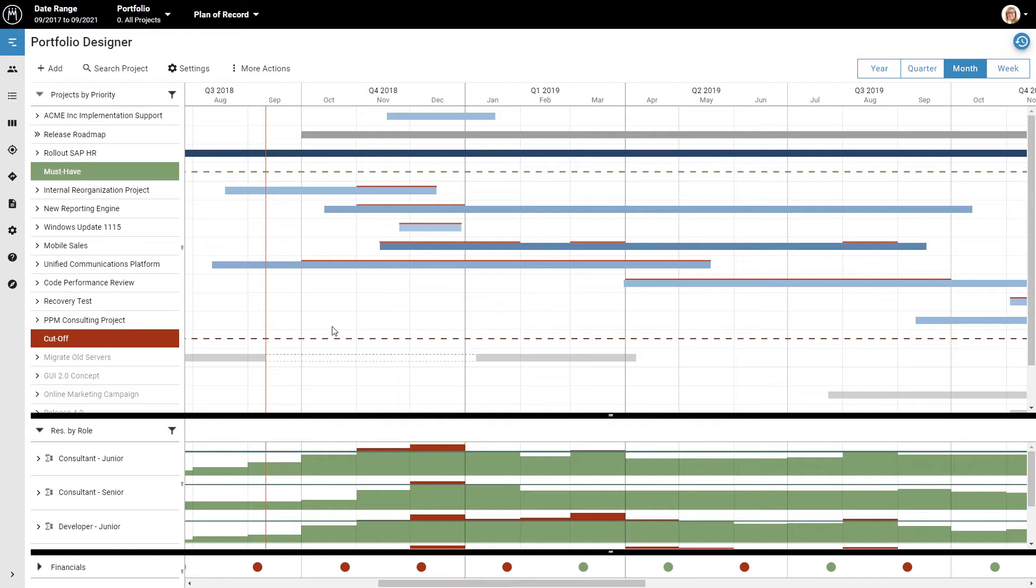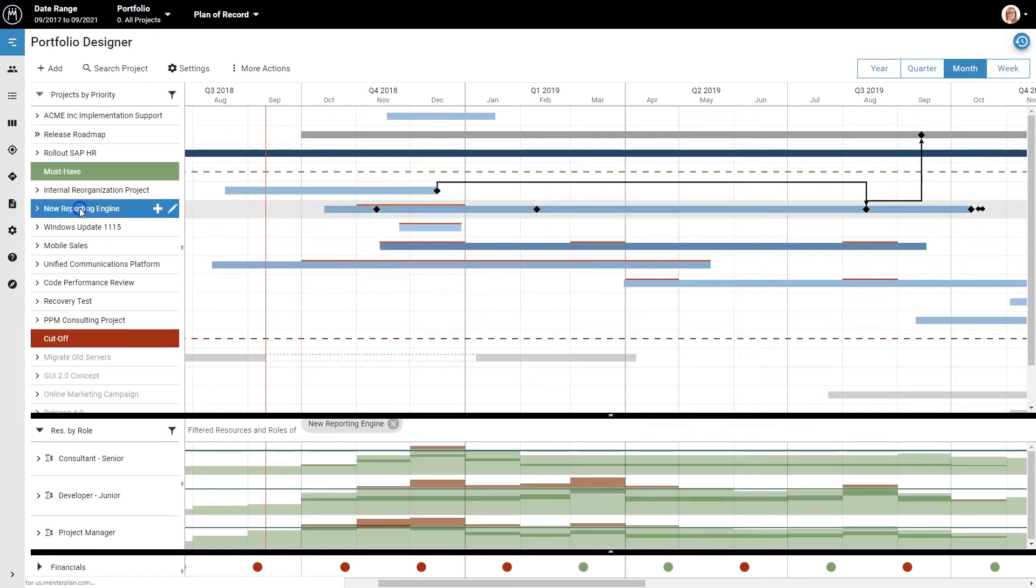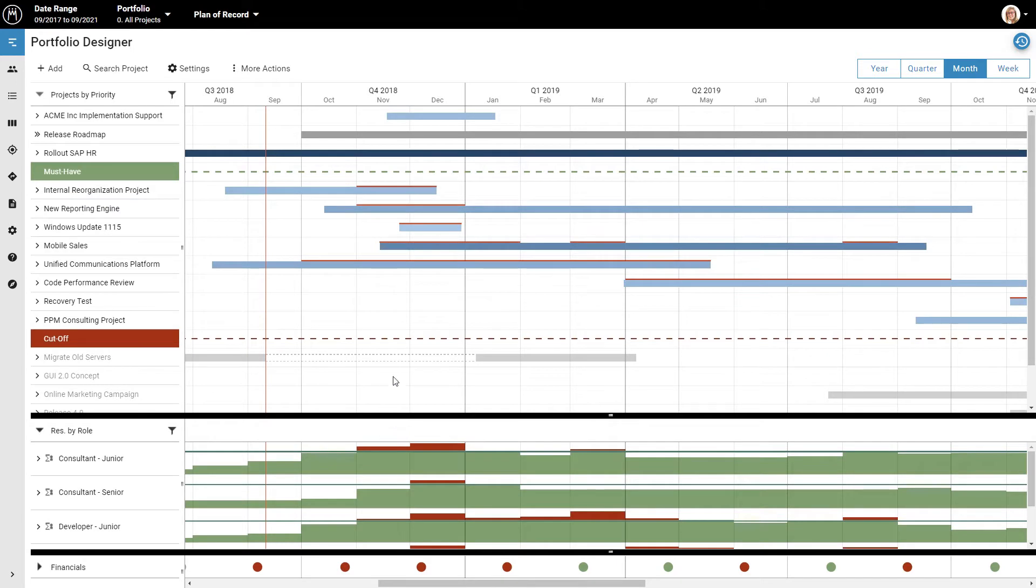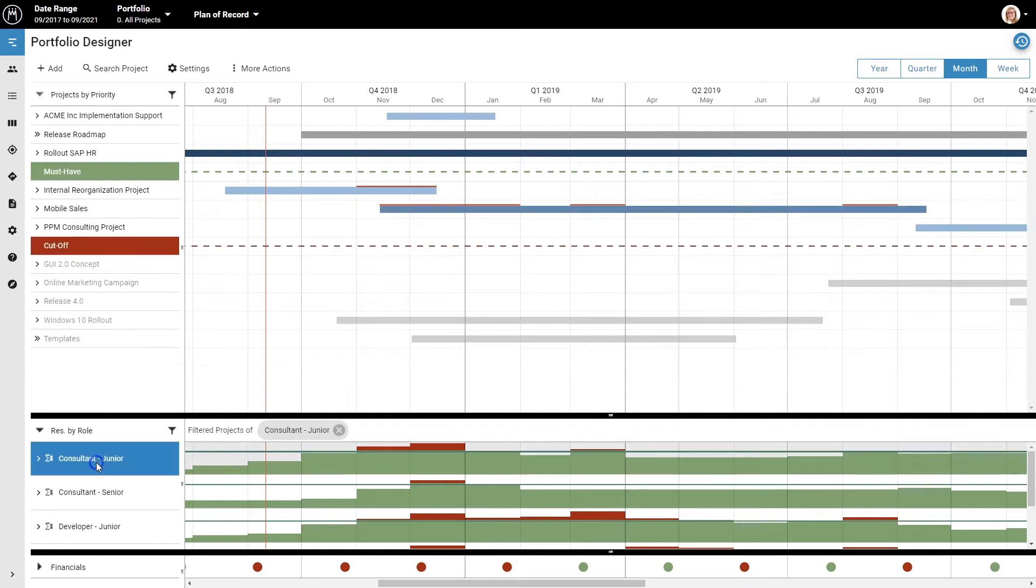The upper and lower parts of the screen are connected. If you click on a project, the lower part of the screen will display only the capacity and the work for the people or roles assigned to that project. You can remove this filter by clicking the X here, which will display the information for all active projects again. And if you click on an individual employee or role, the upper part of the screen will display only the projects that person or role is assigned to.